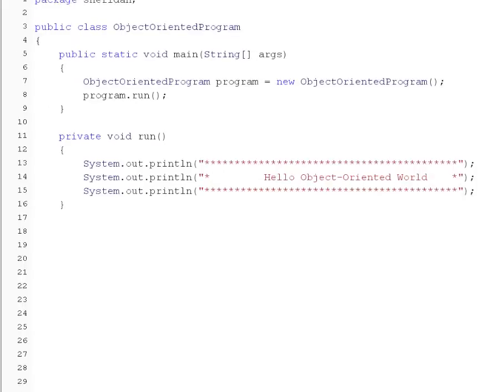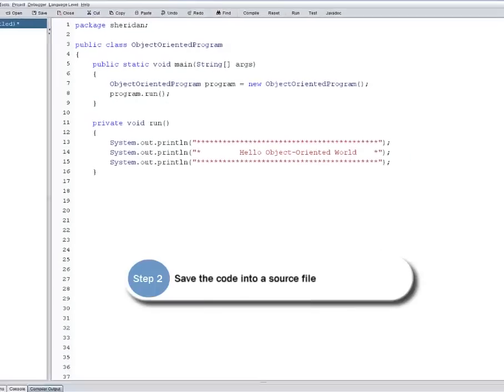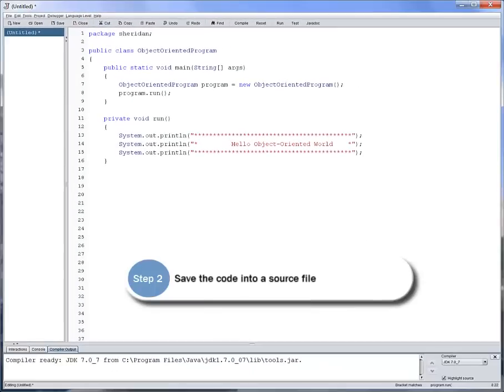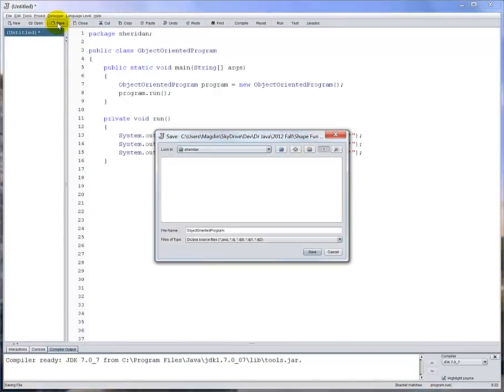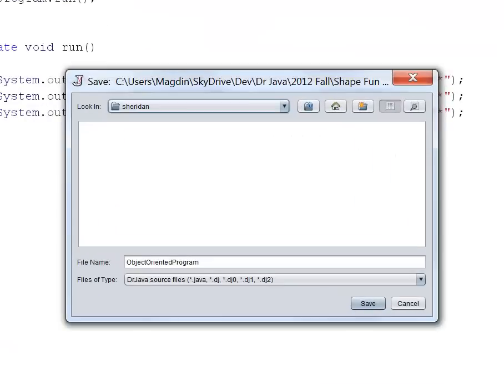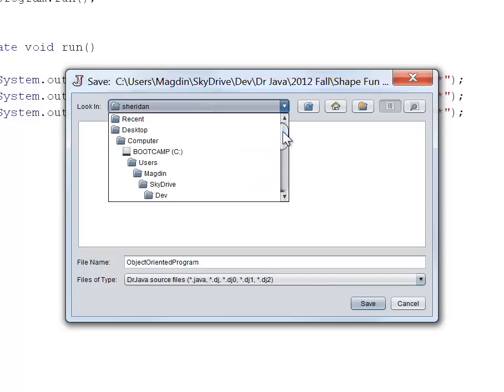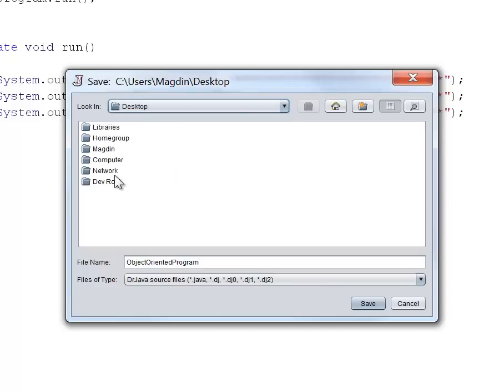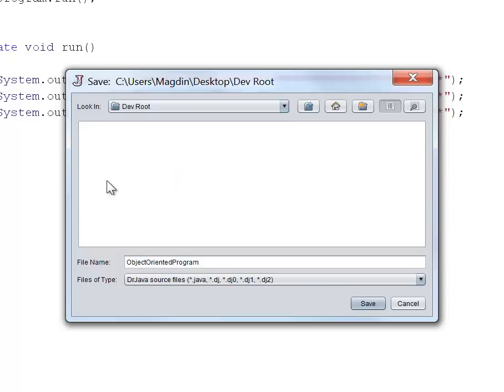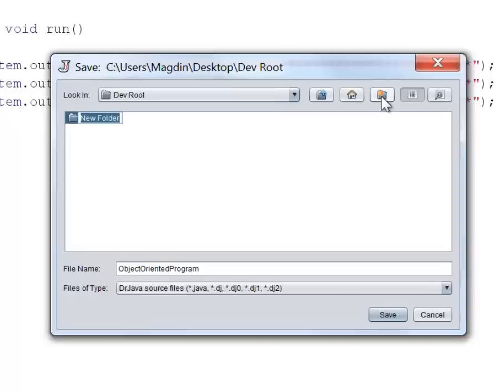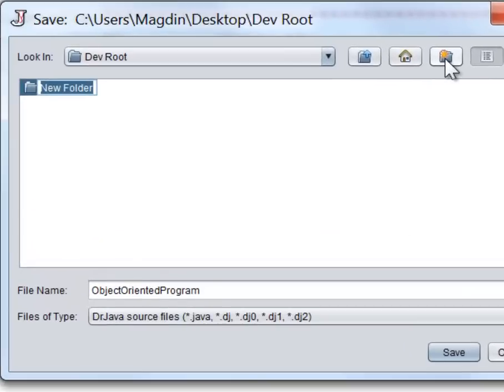We are now ready for the second step of writing a program, which is saving our code. Let's click save. Since this is the first class of the program, we will need to create a program folder, followed by a package folder, and save the file inside the package folder. Let's move to the devroot, the folder where we keep all our programs. Let's create a program folder. We can call the program folder something that will signify what the program does or the program name.